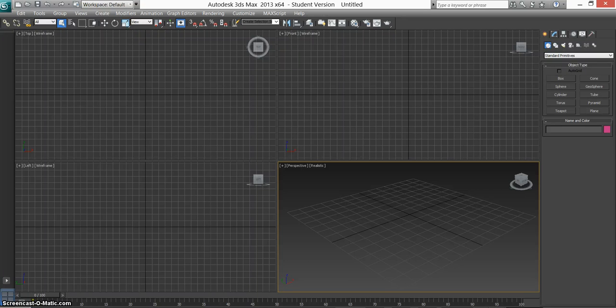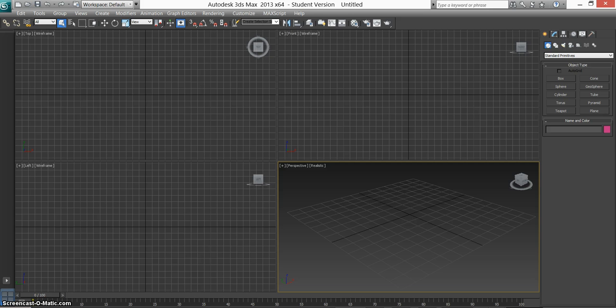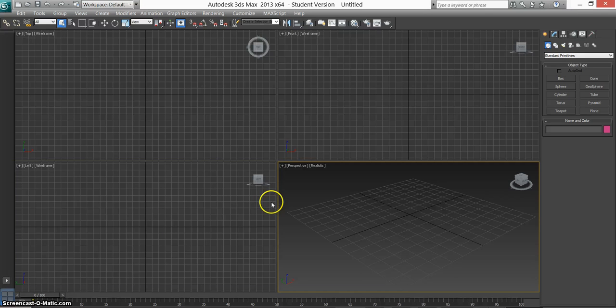How's it going everyone? Another video in 3ds Max. Today we're going to be looking at a ripple effect with water. It won't take long, it's really easy to do, so let's get into it.